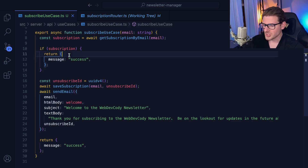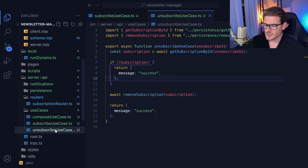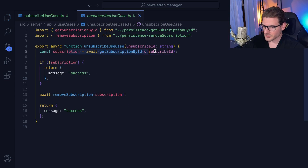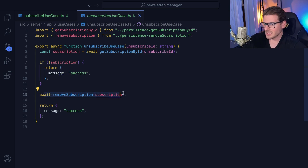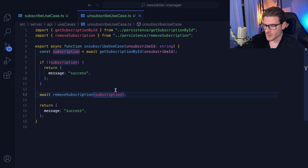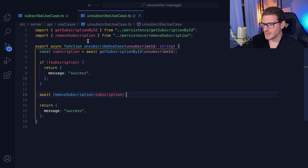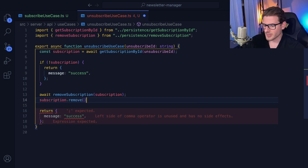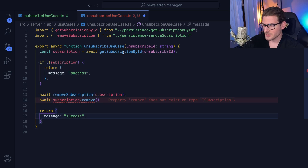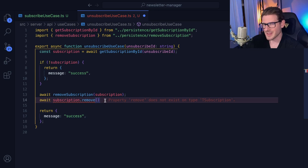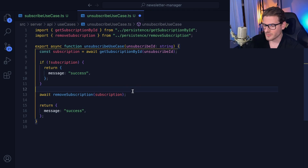I applied the same approach to the other use cases. For the unsubscribe use case: I get the subscription using the subscription ID, if it doesn't exist I return, if it does I remove it and return success. I don't need to know how it's getting deleted from DynamoDB — I just call a method and somehow it's removed. You might ask how this is different from using Mongoose — well, if you use a Mongoose subscription model and call remove on it, you're hard-coding Mongoose into business logic, meaning it knows you're using MongoDB. That's a code smell, which is why I like at least one layer of abstraction.